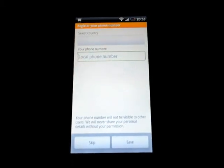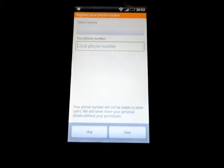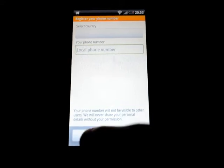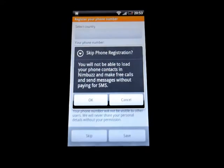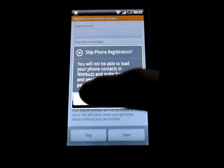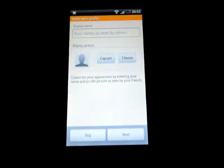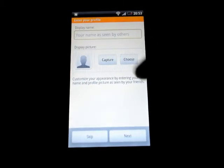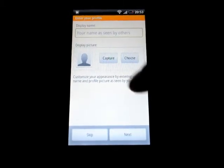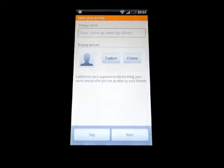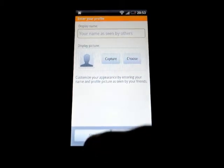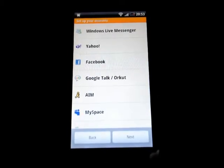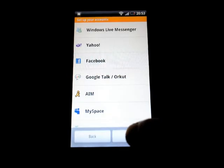And create account. Here you can select your country and enter your phone number, or I am going to skip this part. And enter your display name and get a picture of yourself here — I am going to skip this part as well.